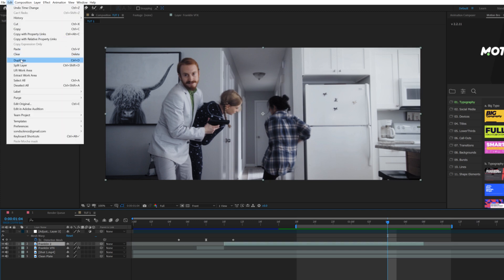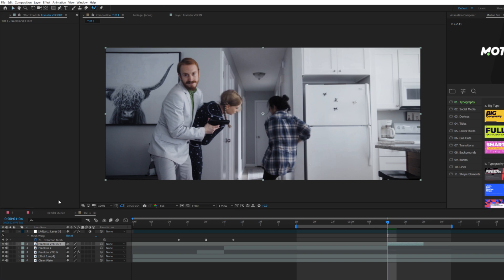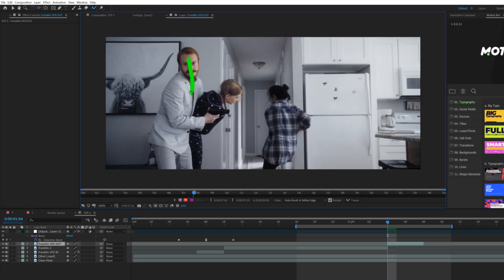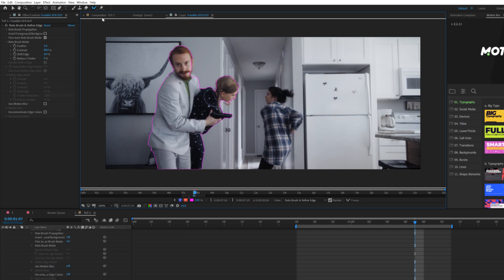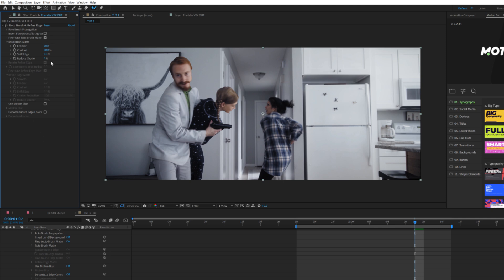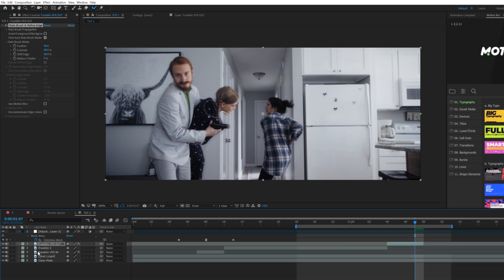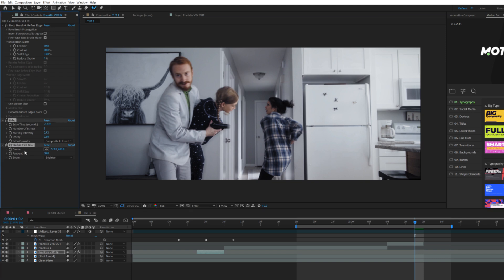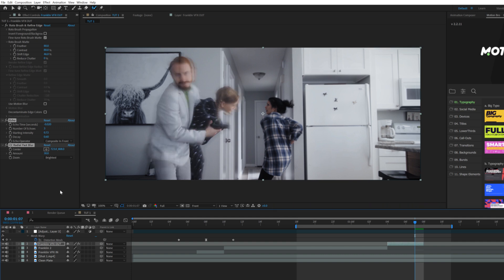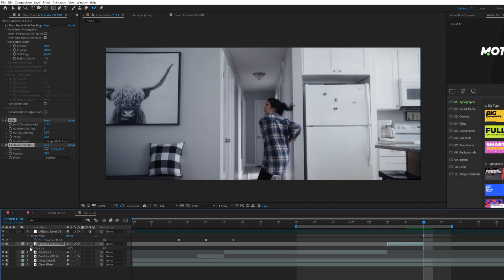Obviously when he teleports out, we'll leave a few frames here. We'll go to Edit > Split Layer and rename this to VFX out. As before, we're going to do the same exact techniques. Grab the rotobrush, grab our talent and paint them for a few frames. Go back to our composition layer, set the feather to 80 and make any changes to the shift edge. To save time, we can go back into our original VFX layer, copy the echo and the radial fast blur, and just paste it to our new layer.